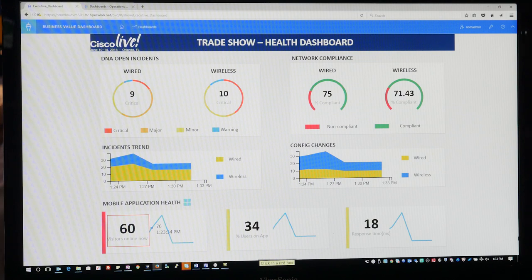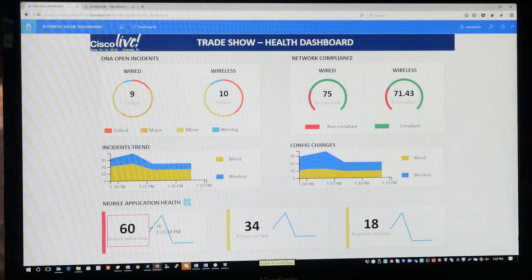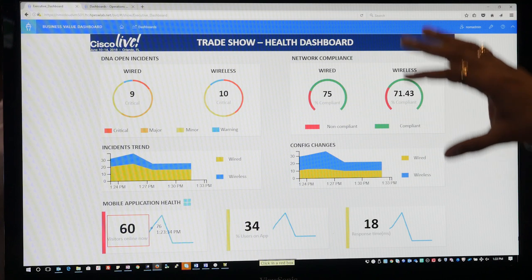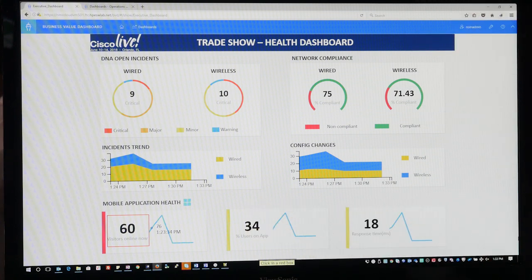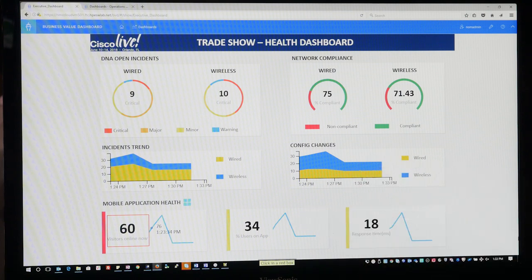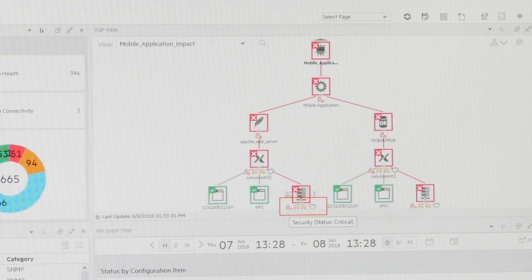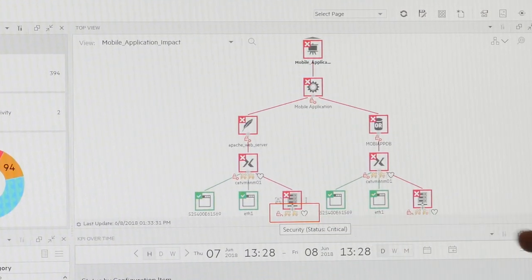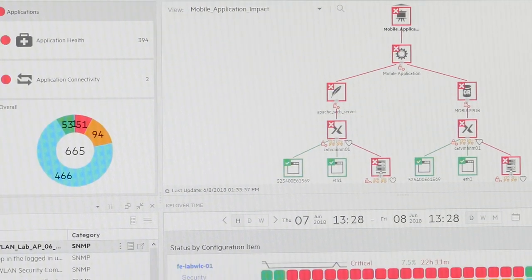On the demo you can see the trade show health dashboard, which includes health statistics from DNA, health statistics from network operations management around compliance, and mobile application health statistics — all coming into one dashboard. You see something going wrong with the mobile application health with a user drop. You drill down, get into the details, look at the monitoring dashboard, and clearly see a security KPI that is impacted — the impact of the network layer propagating all the way to the mobile application.